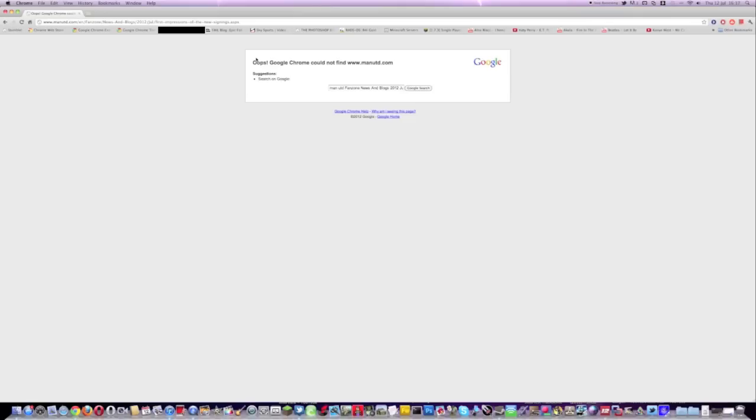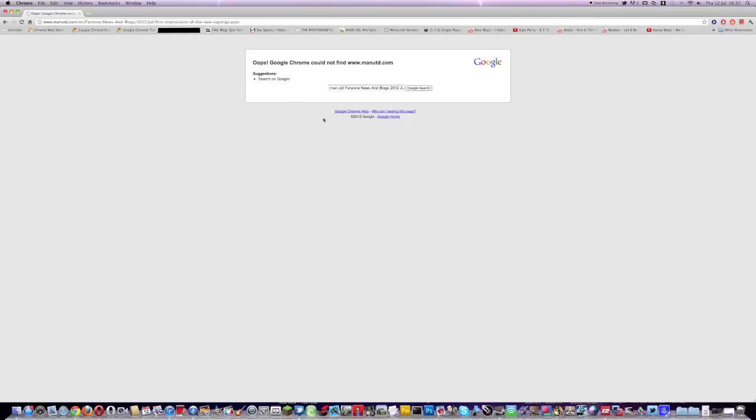Basically it's to do with your firewall and your firewall is blocking access to certain websites. Anyway, so let's get down to it.